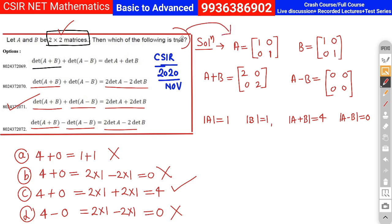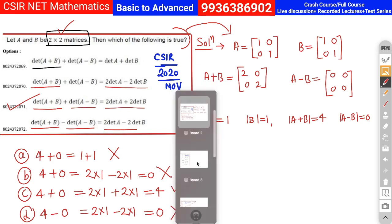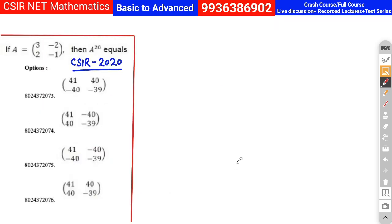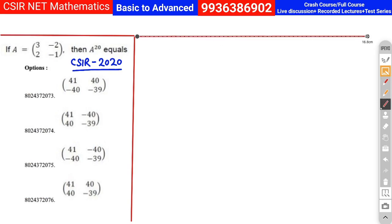When solving with a counter-example, always try to discard options rather than confirm them. Make sure the statement matches with your mathematical counter-example. The CSIR question can be solved easily with a simple counter-example once your basics are clear. Now we move on to the third question, which can be solved by two or three methods.